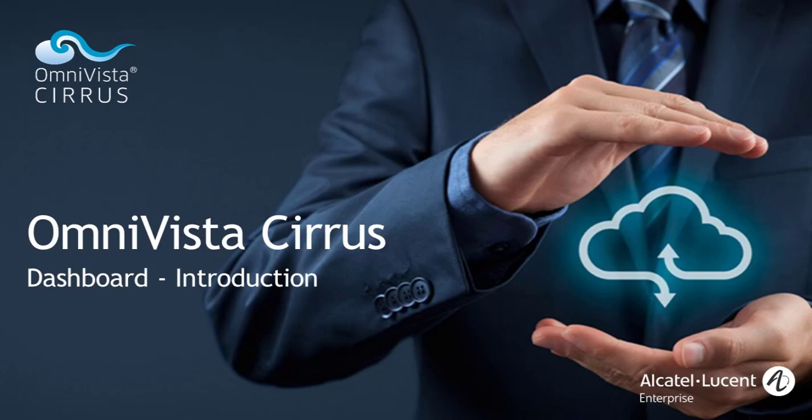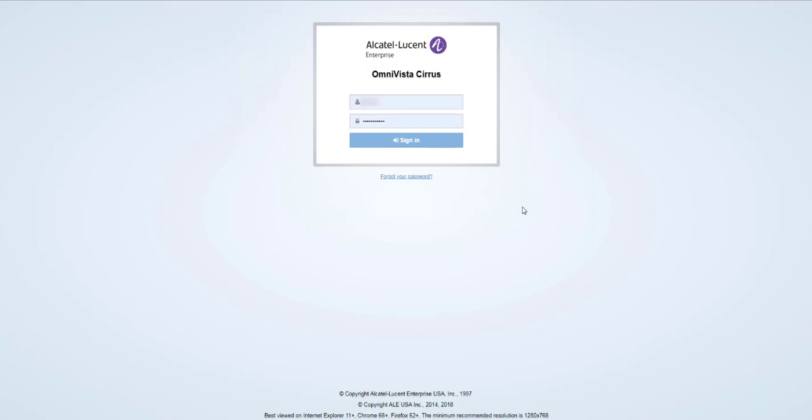Welcome to the Omnivista Cirrus training video. Today we'll look at the Dashboard, five features in short video segments.